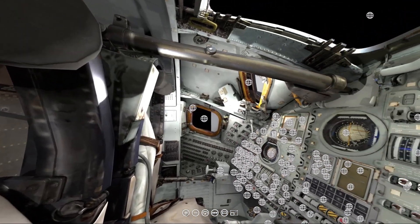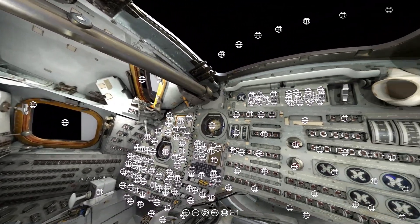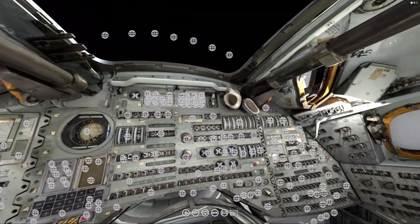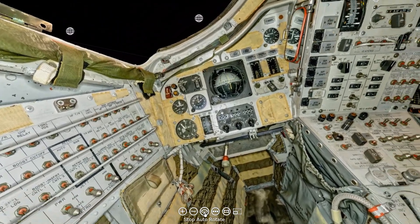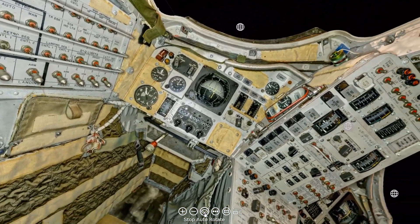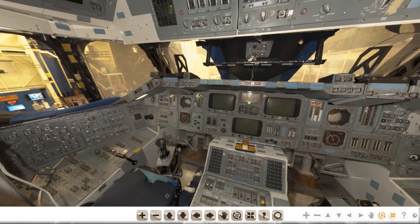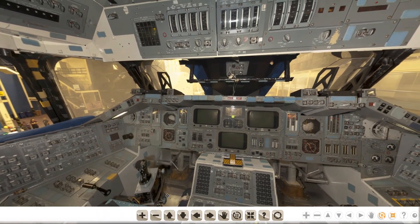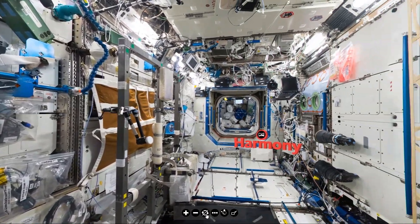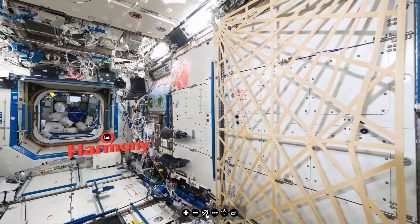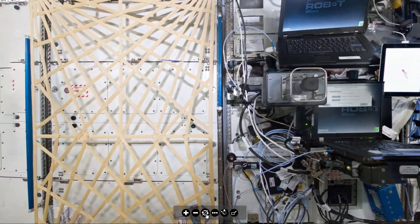Would you like to take an interactive virtual tour of this spacecraft, or this spacecraft, or this spacecraft, or even this spacecraft? Well, stay till the end and we'll show you how.